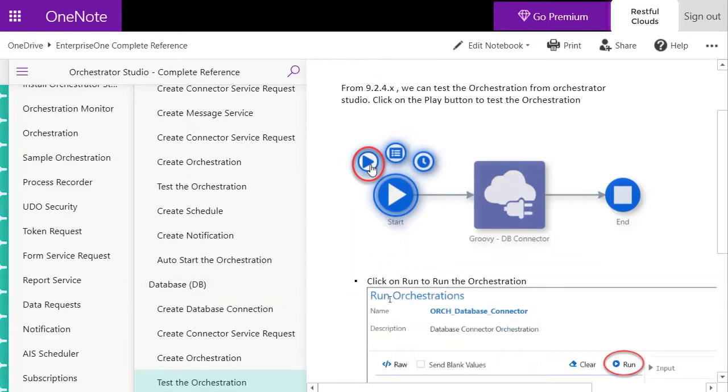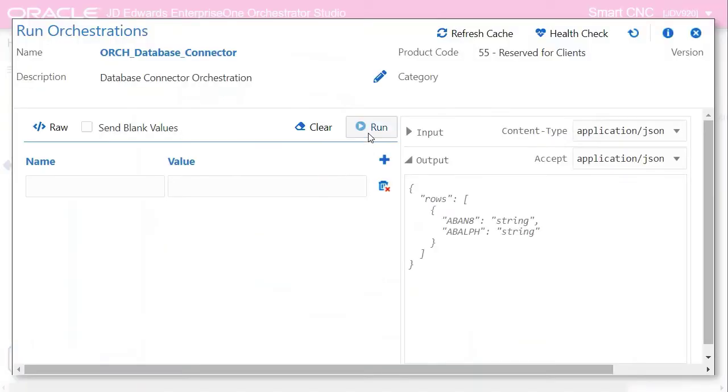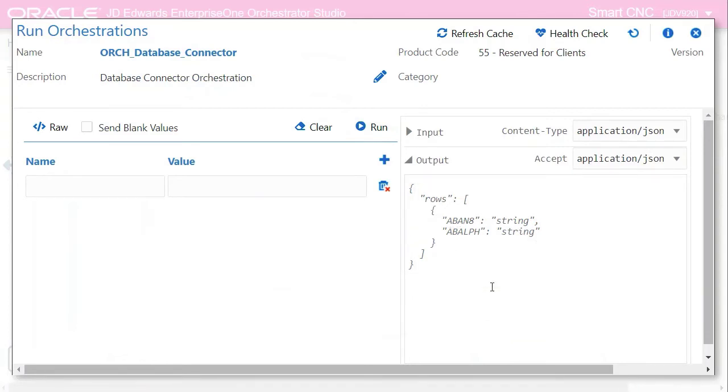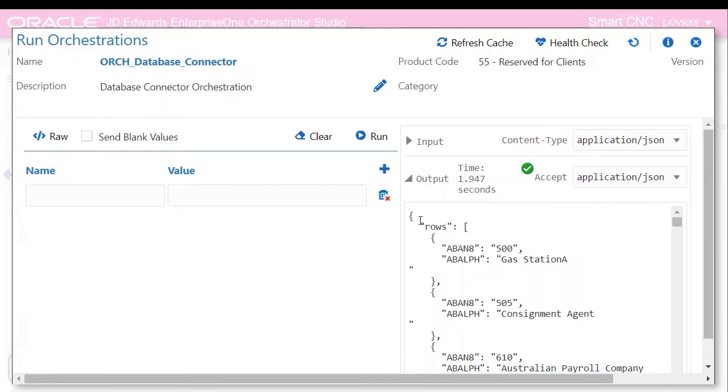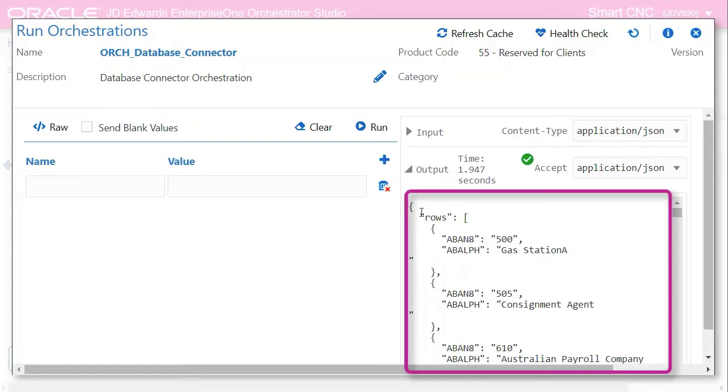So this is our orchestration, and here you can see that we have defined AN8 and ALPH to retrieve from F0101. We just have to click on the run button which executes the connector service request, which calls the database connection and returns the requested fields without any layer of application.